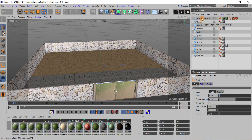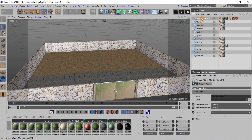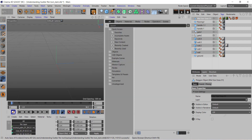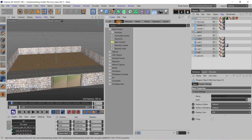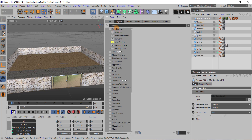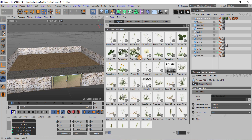I have already imported a grass object from the asset browser. In the asset browser, a number of objects are readily available. You can enter the text for the model you want — for example, type 'grass' and a number of grass objects are displayed. You can select the one you want from the asset browser.